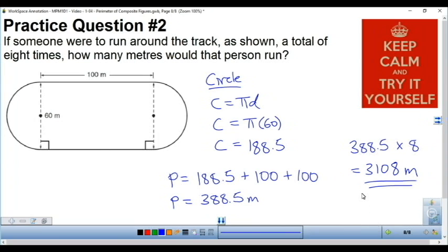Hopefully this video has clarified how to calculate the perimeter of a composite figure. Thanks for watching.